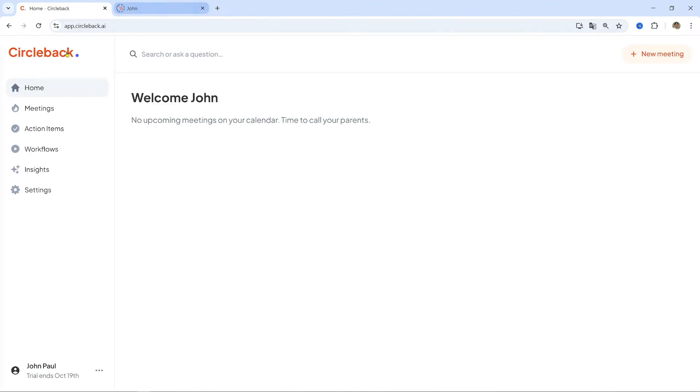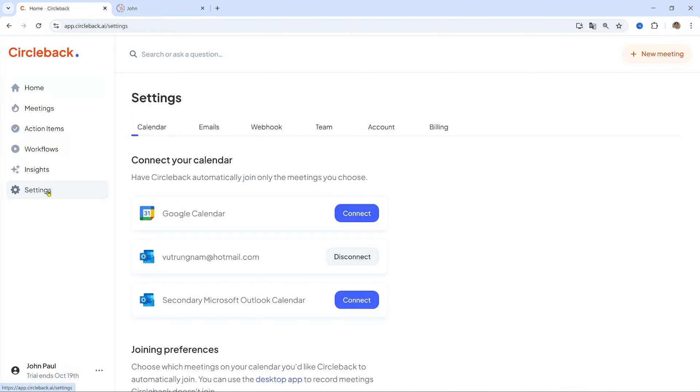How Customizing Vocabulary for Better Transcriptions. Improve transcription accuracy by adding custom vocabulary to Circleback. Here's how. Go to Settings.